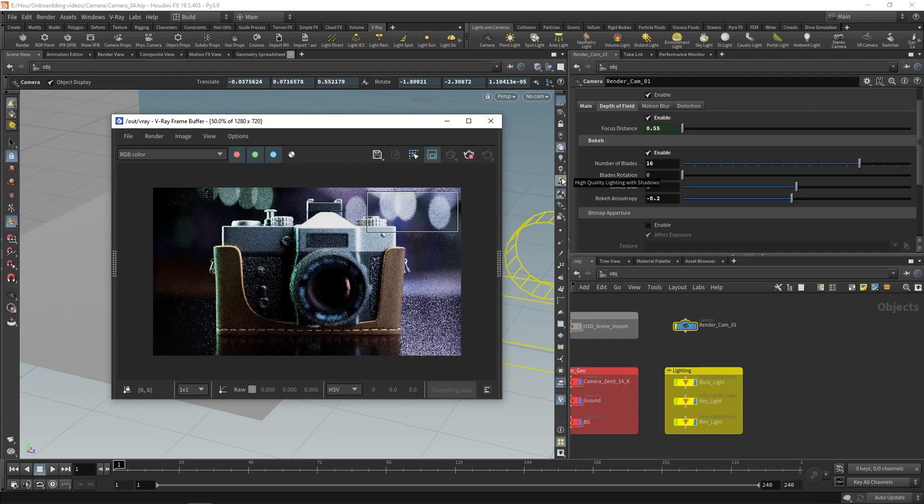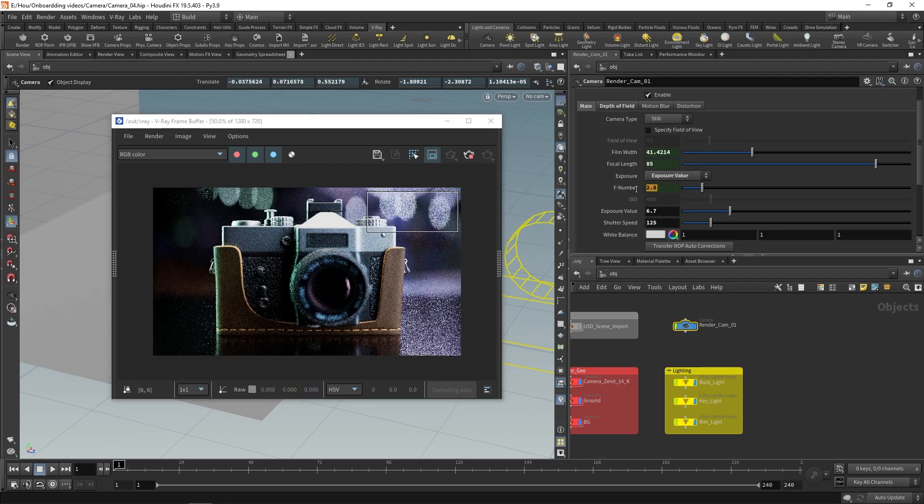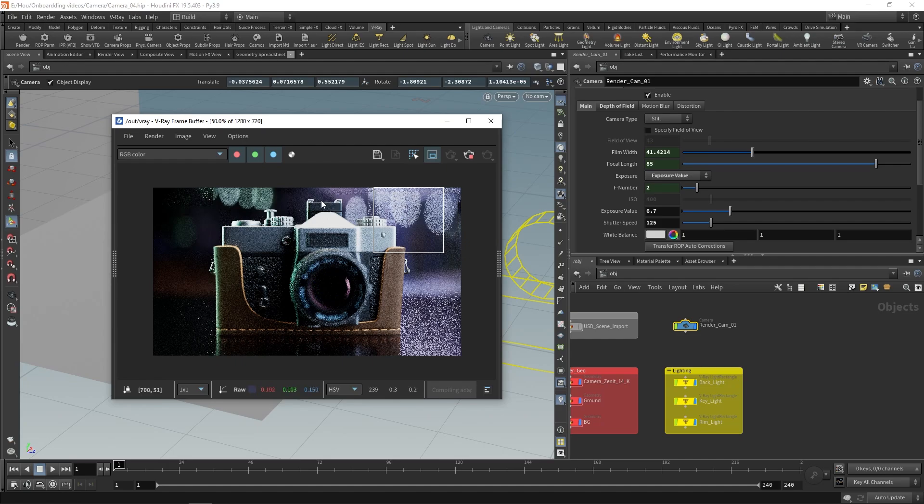I will increase the number of blades and remove the rotation. Finally, I will make the bokeh appear bigger by lowering the F number again.